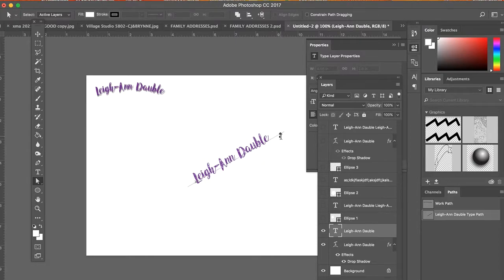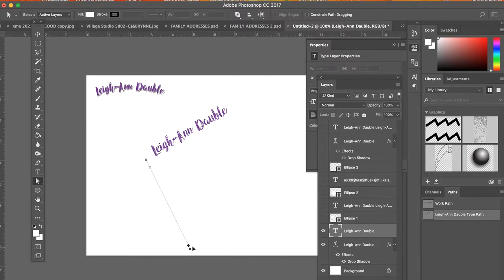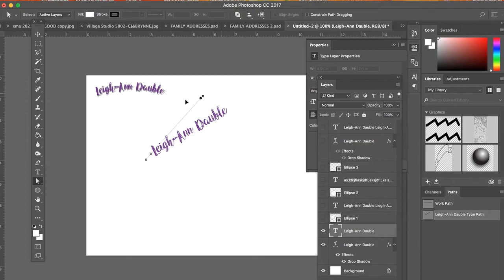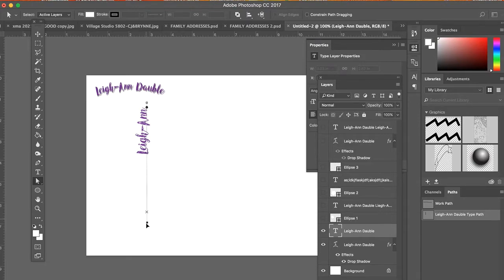I'm picking it up. So I can move it around, move this line segment around. So if I wanted my type to be vertical, I can make it vertical.